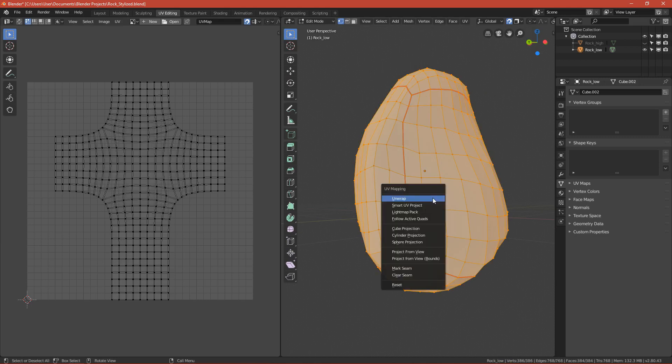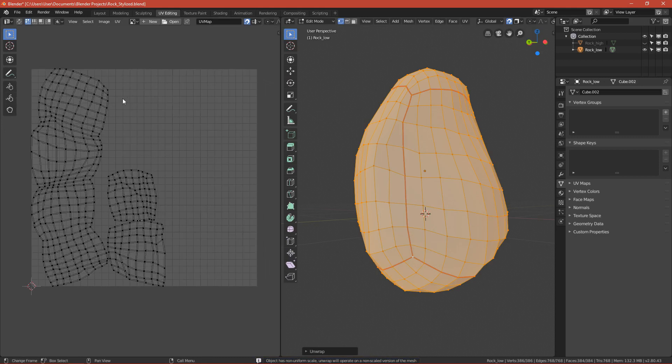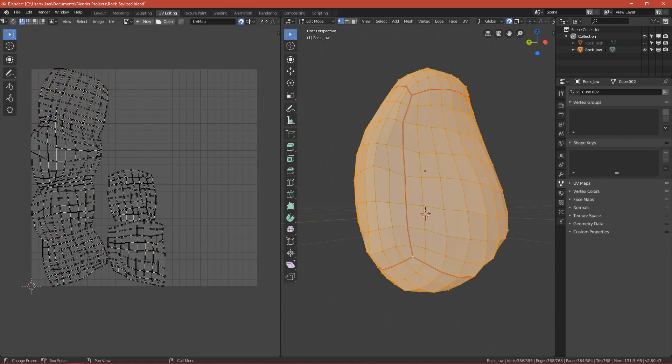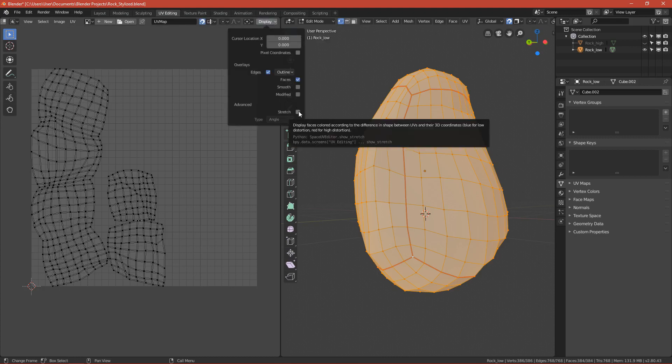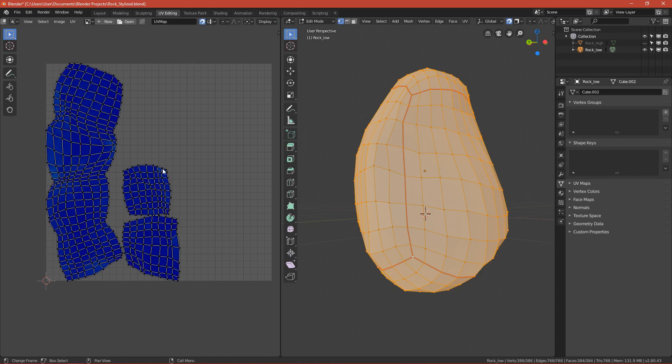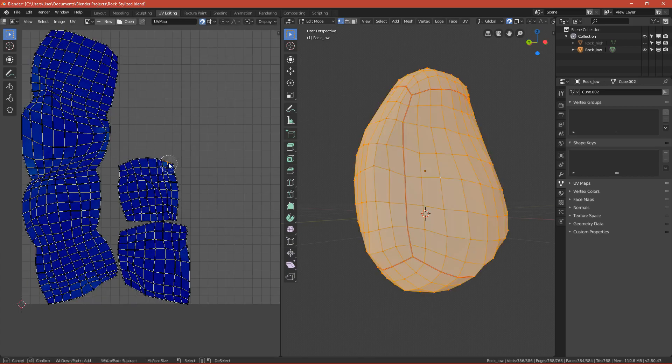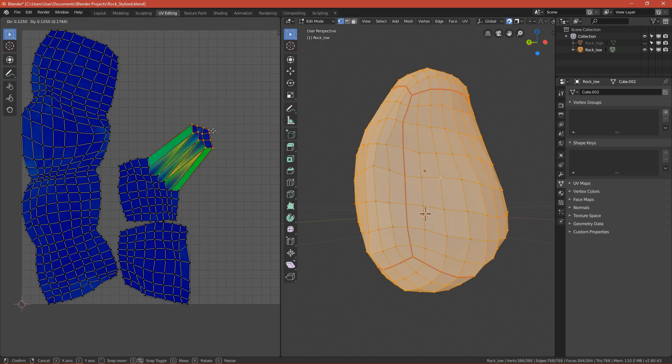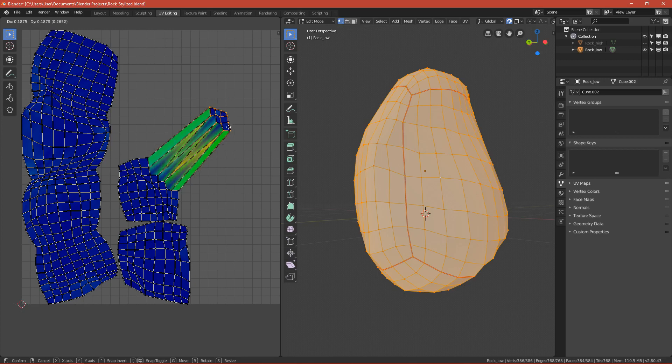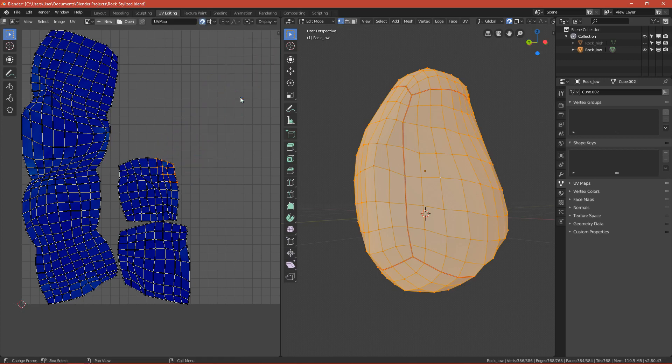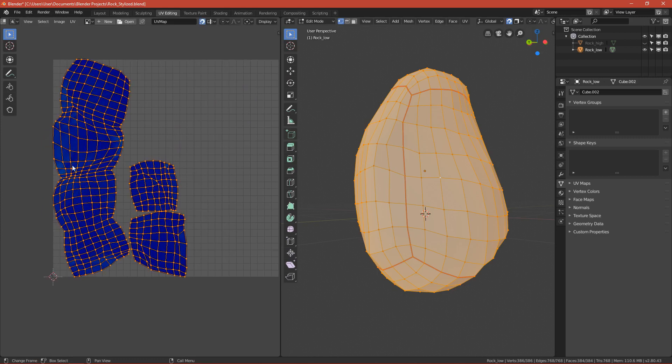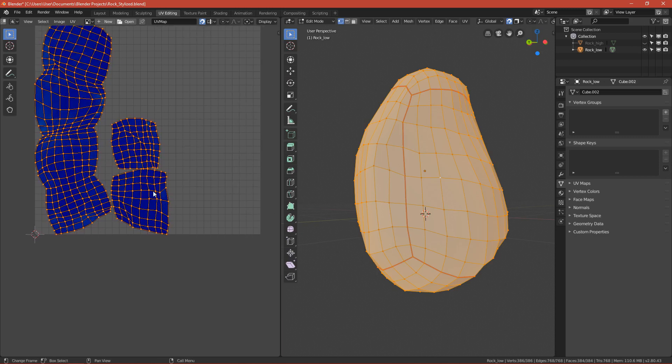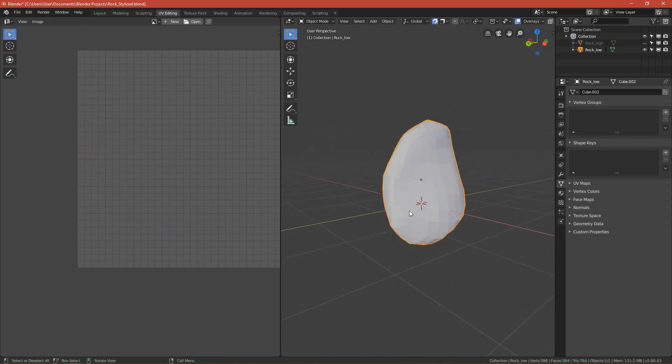Now select everything by pressing A. Press U. The unwrap menu will pop up and press unwrap. So basically this is our unwrapped egg. We can check if it's good by moving to the right by pressing middle mouse. Click display and toggle stretch on. If it's blue, it means it's good. For example, if you select those vertices and move them away from the plane, it will stretch and green is not good, red is the worst. This is our front, back, right, left planes. One of them is bottom and one of them is top. So basically we have it unwrapped.